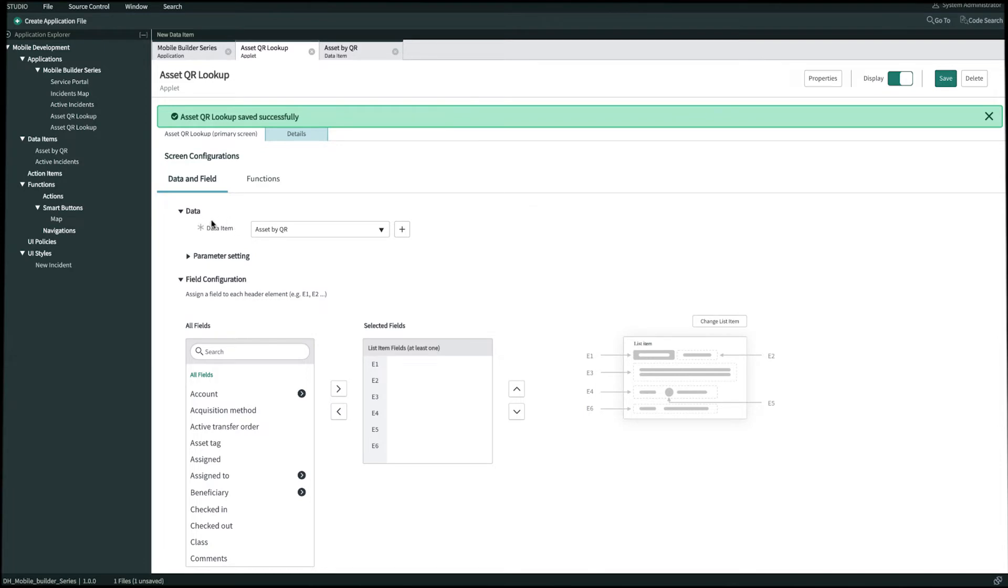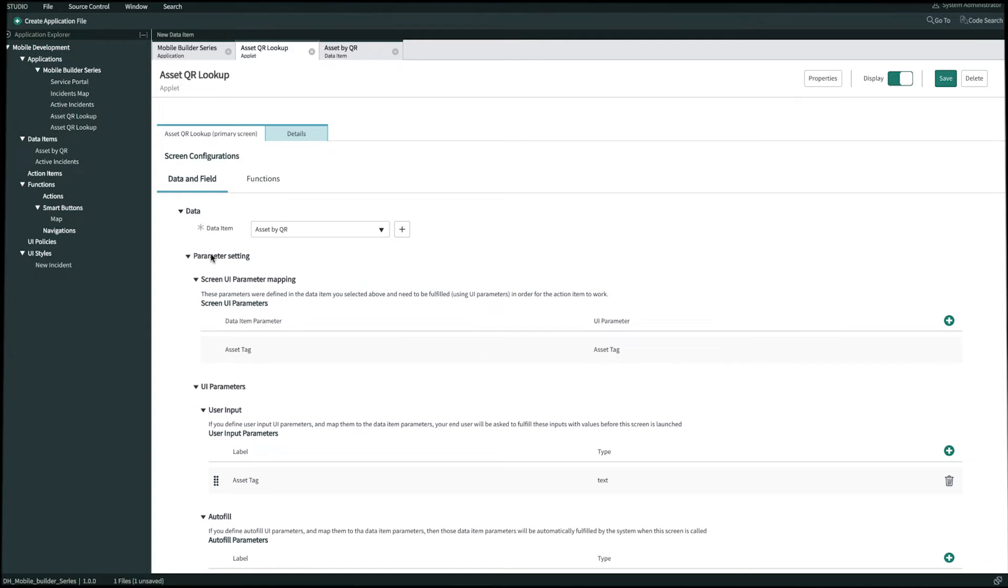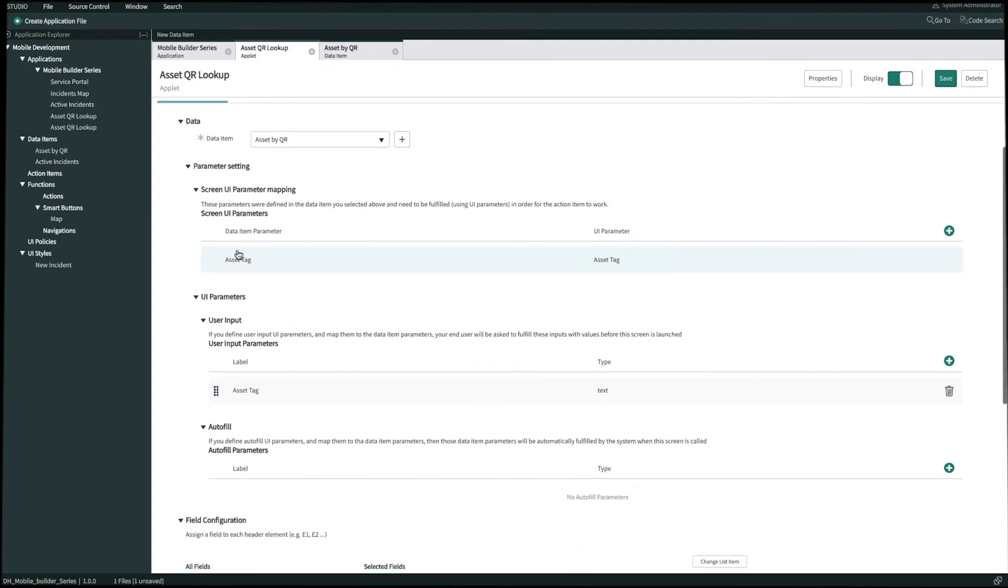Underneath the data item you'll see the option for parameter settings. Let's go and expand this. And if we scroll down until we see UI parameters user input, there will be an option for asset tag. Let's go ahead and open up this user input.